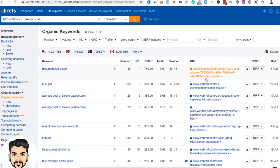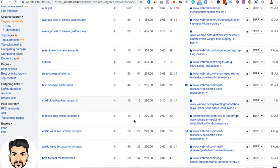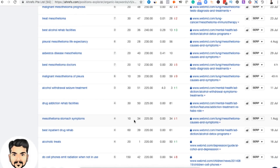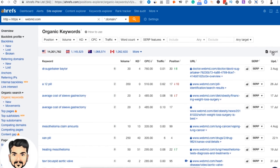I keep two things parallel — I look for both volume and CPC. For example, '12-pill' has a decent volume of 350 searches and a CPC of $510. I export the list and try to create content related to those keywords. We also saw that mesothelioma has a high CPC — for instance, 'treating mesothelioma' ranks with a CPC of close to $395. I export the content and look for content writers. In the next video, we'll talk about outsourcing content.